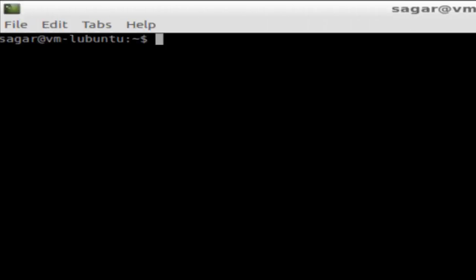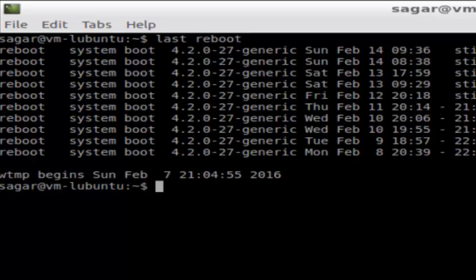In this video I'm going to show you how you can view the reboot history in Linux. For that you have to execute one command called 'last reboot', hit enter, and it will display when the system was last rebooted, or it will actually display the entire history of that particular system.